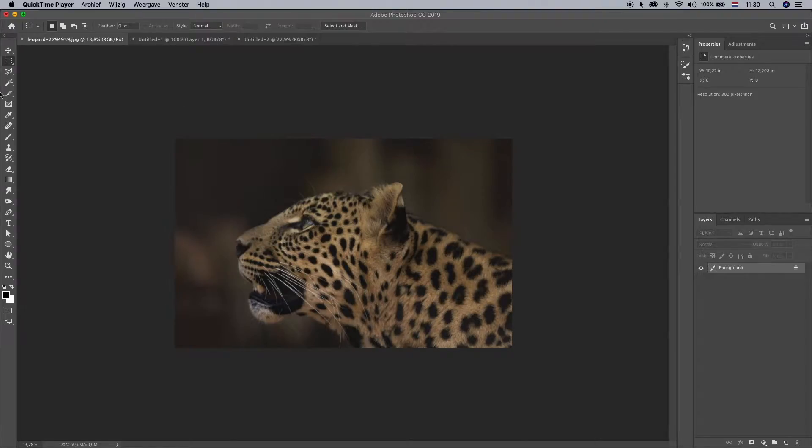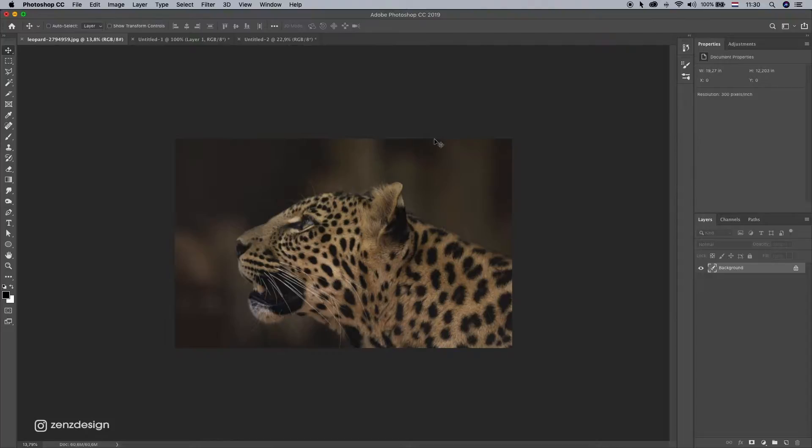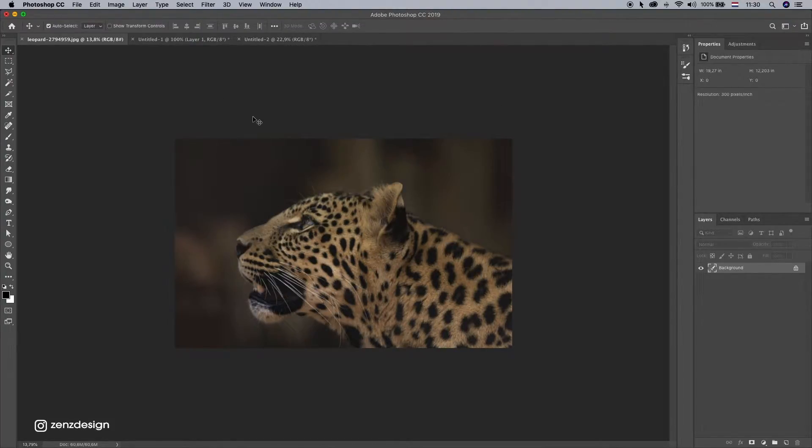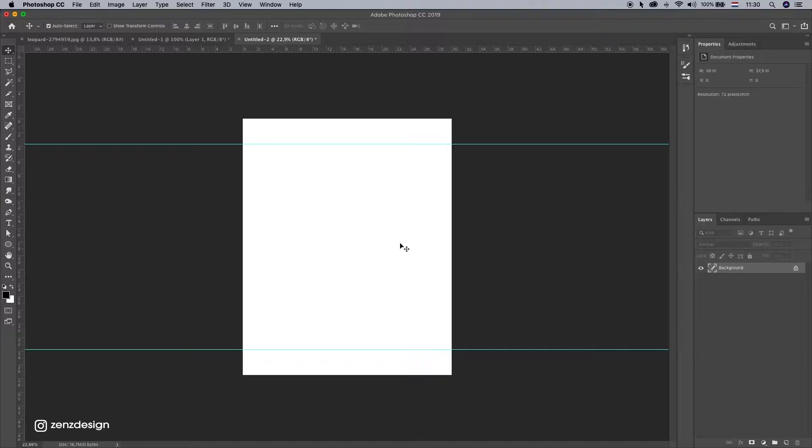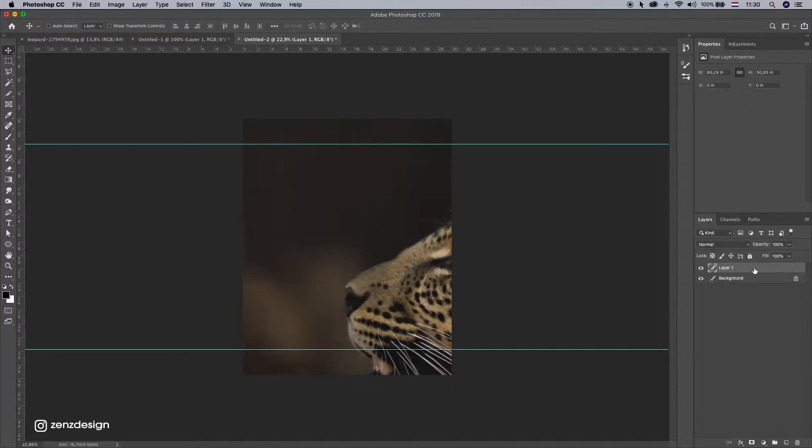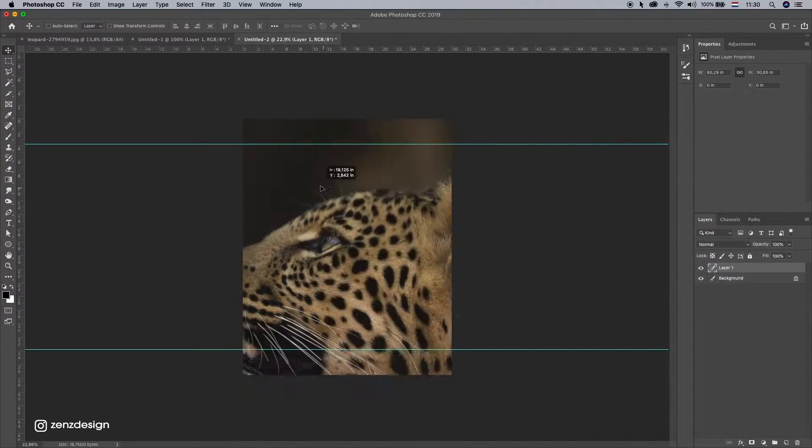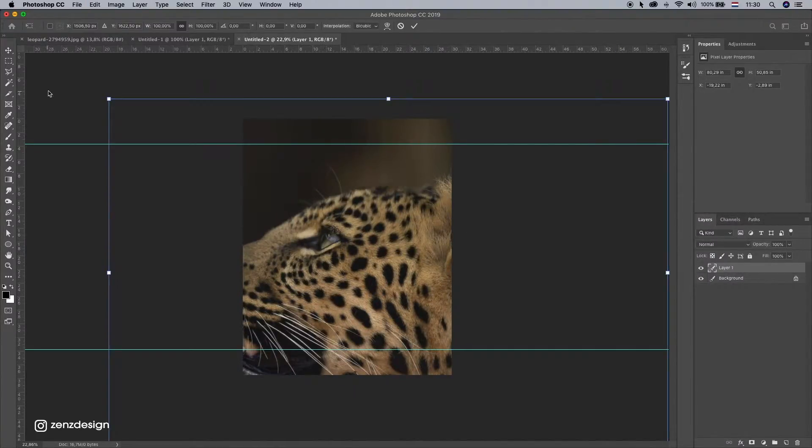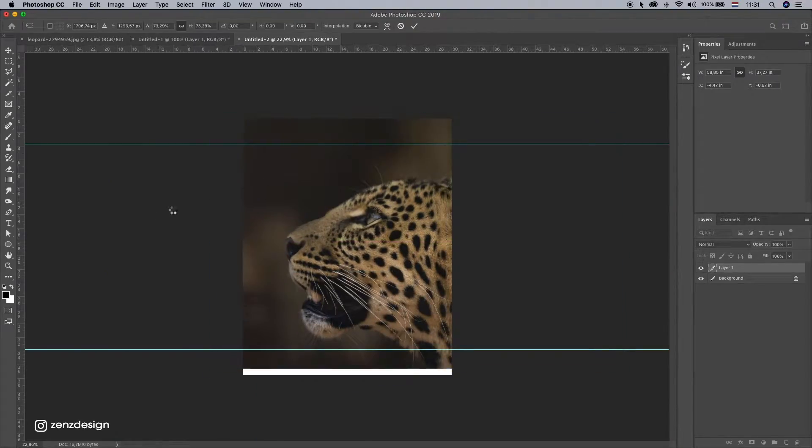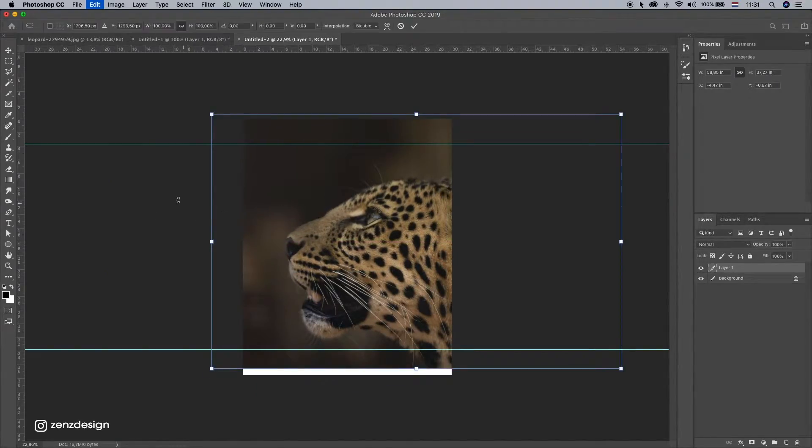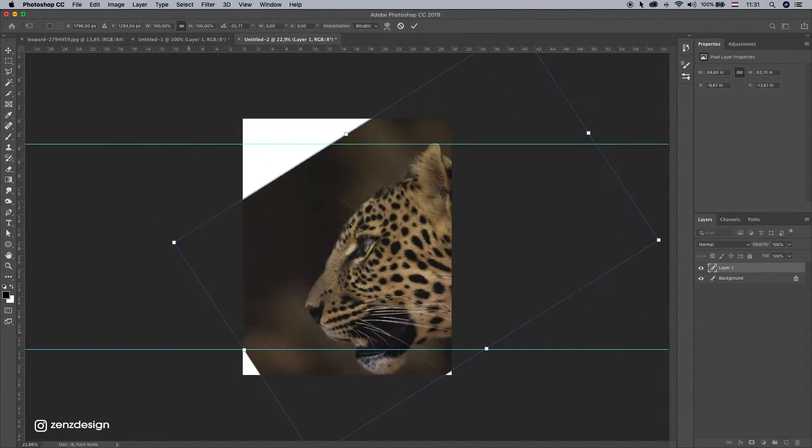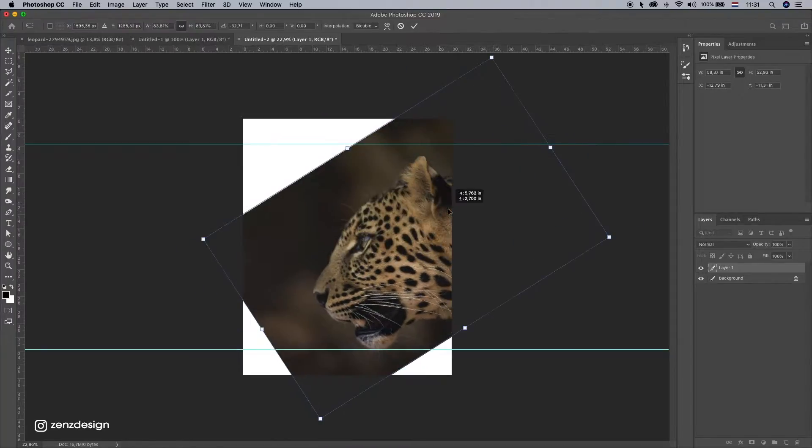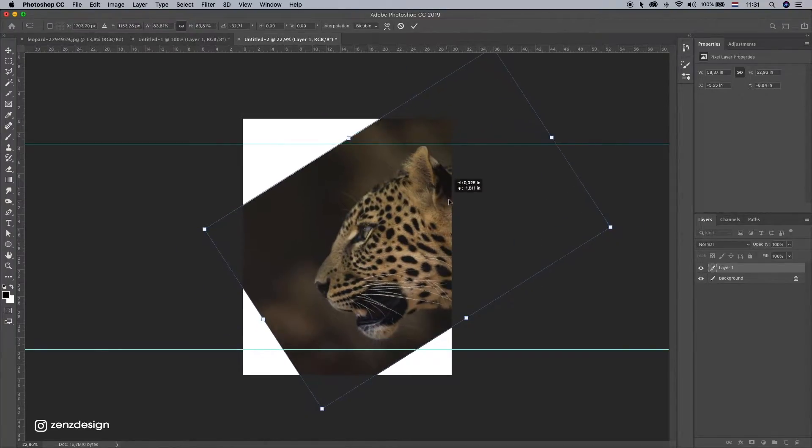Alright, so I got this leopard here. I'm just going to drag this or copy it in a new file. Let's resize this. I think I want to turn him around so he's facing that way.